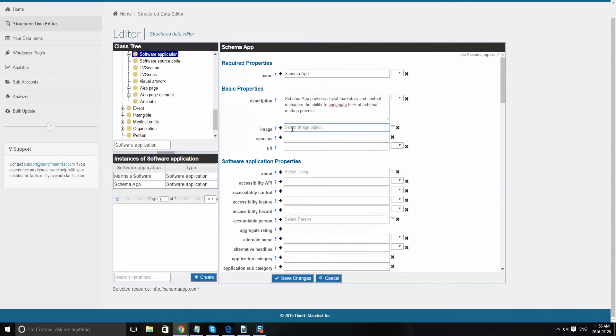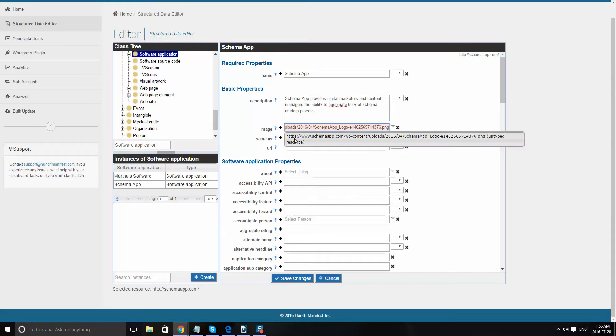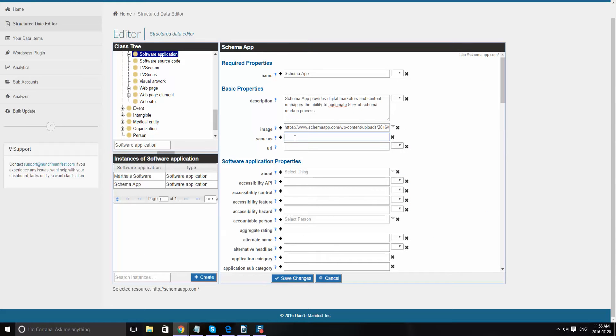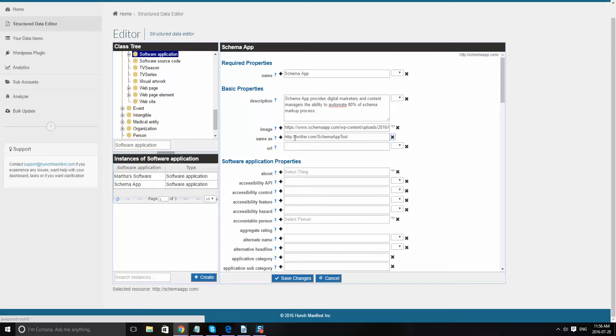Same as, so we'll do HTTP. We could put in our Twitter. And then the URL is going to be the same URL you put in. So that's the page that you're marking up.